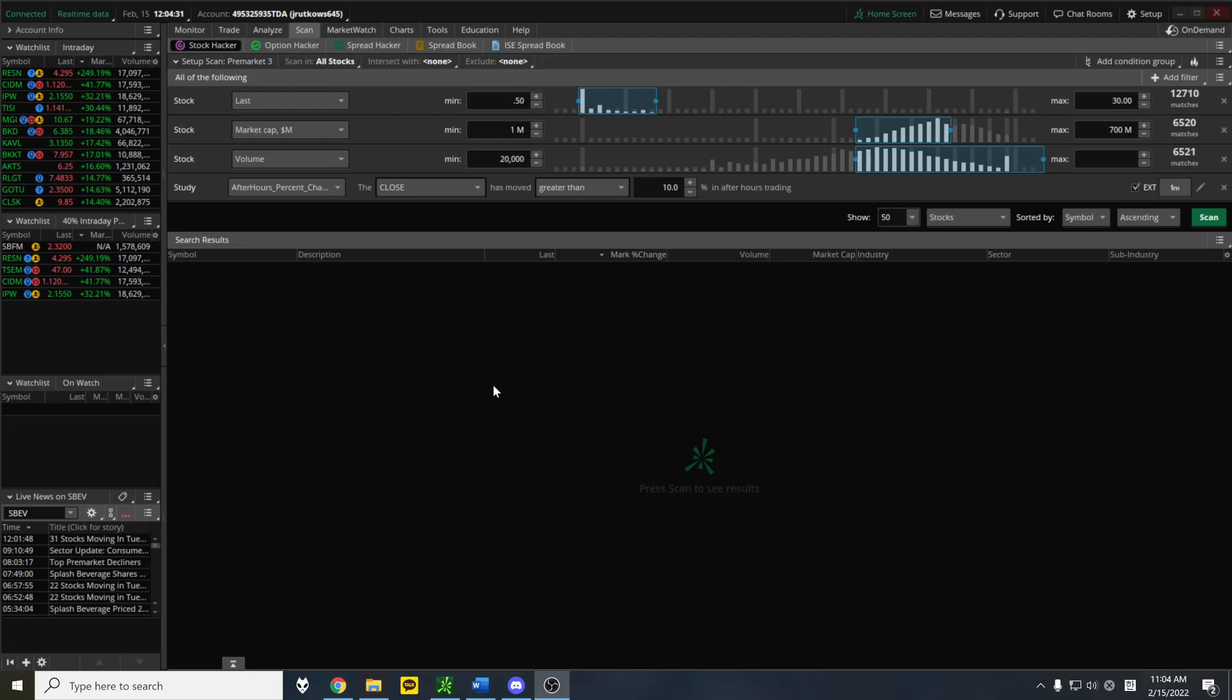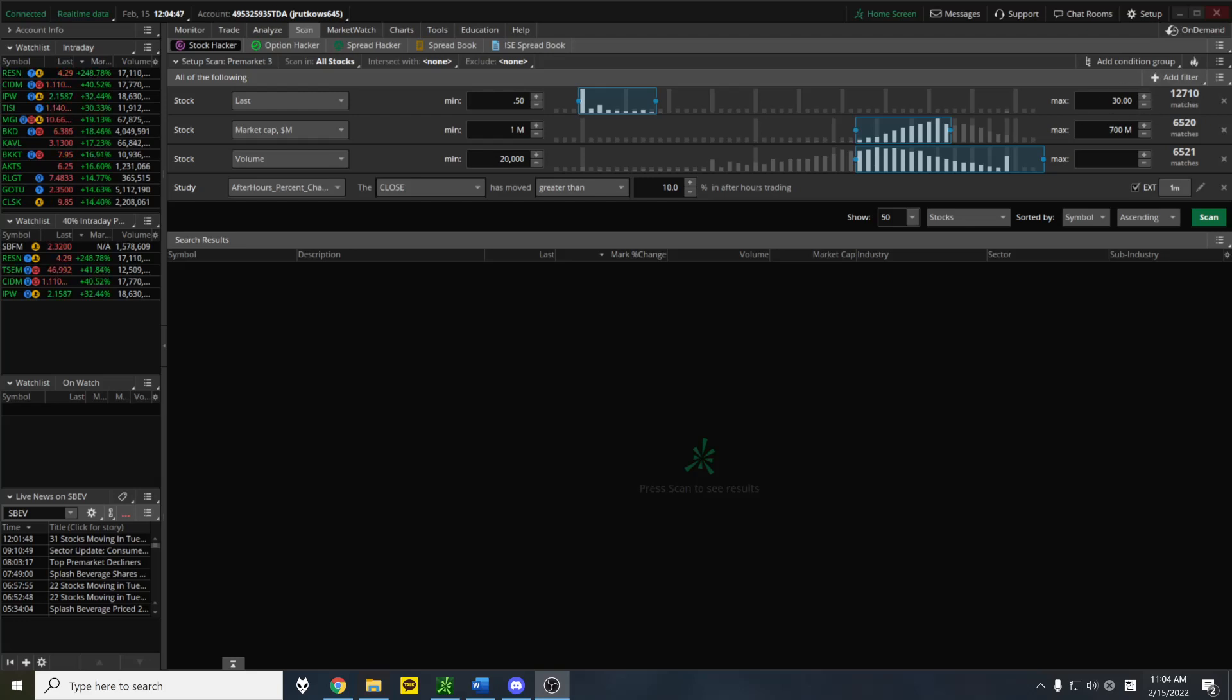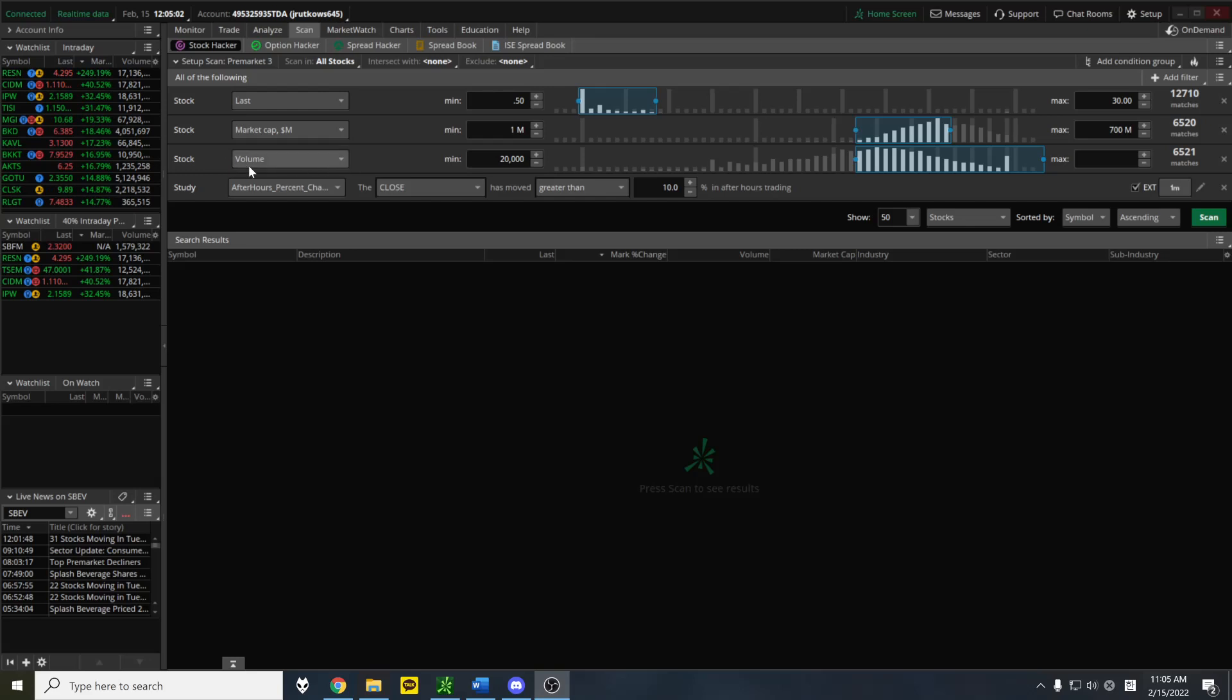I have my pre-market scan, my main one that I use, open right now. You see some basic stuff up here, like minimum price. This is the closing price of yesterday, 50 cents up to $30. I have another scan that will pick up stocks over $30. For example, when meme stocks and GME and AMC were going wild, I have another scan that would pick those up. But in the meantime, this is just a basic scan I'd use. Minimum market cap, you just need something over zero. And volume, 20,000, super low. Again, you just need something over zero.